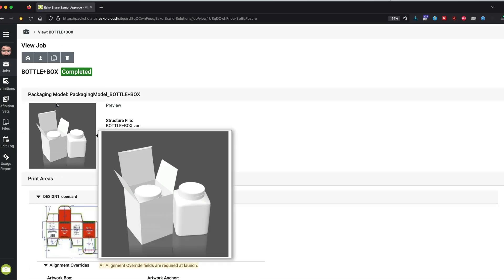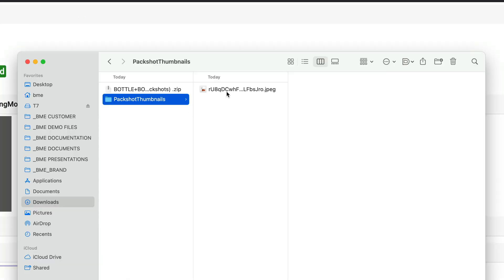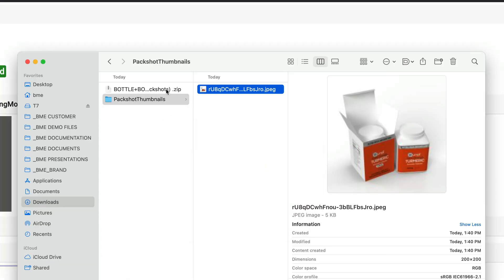Once the file is completed, I can use the download button to download the PackShot thumbnail as well as the final PackShot.